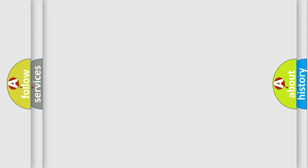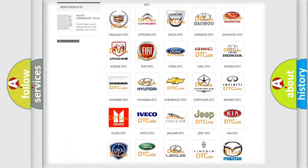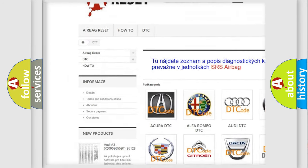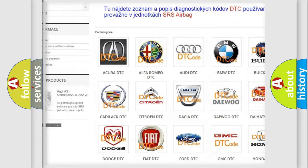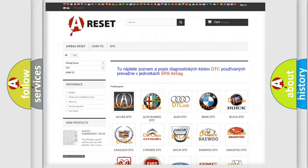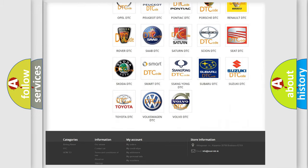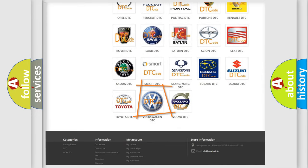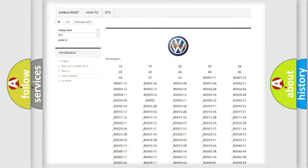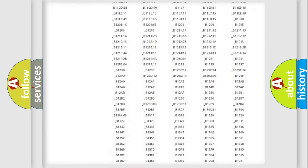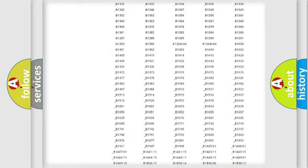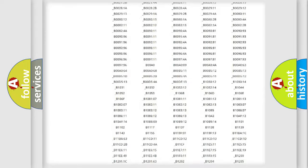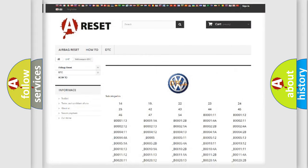Our website airbagreset.sk produces useful videos for you. You do not have to go through the OBD2 protocol anymore to know how to troubleshoot any car breakdown. You will find all the diagnostic codes that can be diagnosed in Volkswagen vehicles, and many other useful things.